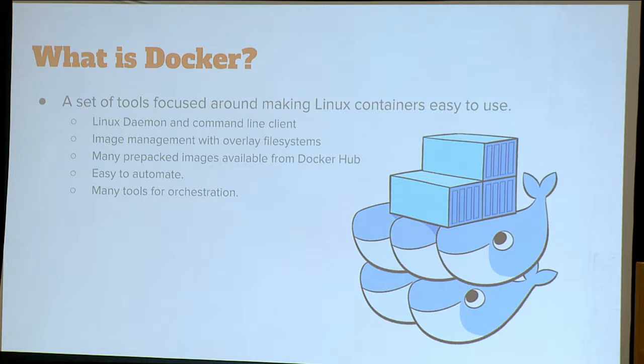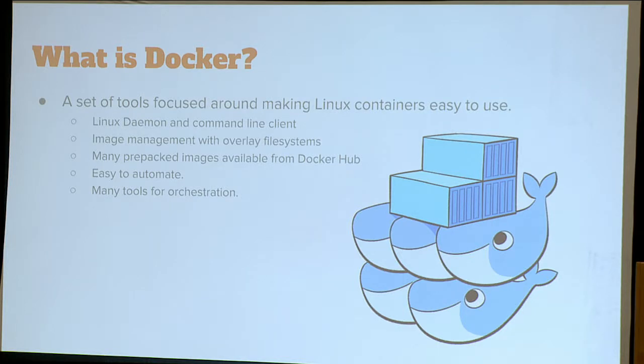What is Docker? Docker and containers are not synonymous. Docker is a set of tools around Linux containers. It is a Linux daemon that will start up and shut down Run-C containers and configure them. It is a command line client, which is basically an HTTP client. And it is image management with overlay file systems, including tooling around storing and pulling those images. There are many prepackaged images available in Docker Hub.